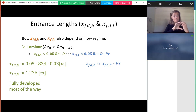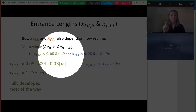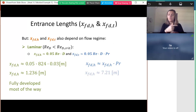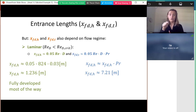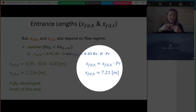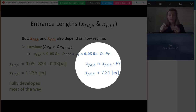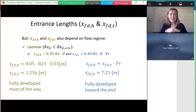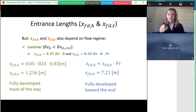Now I find the thermal entrance length. It equals the hydrodynamic entrance length multiplied by the Prandtl number. Since Pr > 1, the thermal entrance length is longer than the hydrodynamic one — just over 7 meters. The flow is developing thermally for most of the pipe, but since the pipe is 10 meters long we are fully developed thermally at the outlet, which is where we need to evaluate conditions.